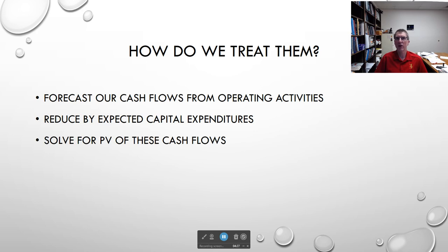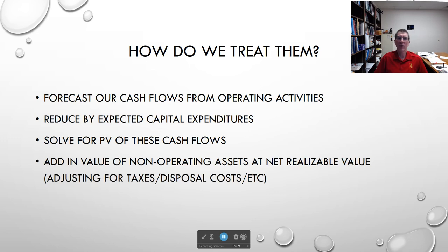Once I have my cash flows available to investors and forecast those out for the next several years — whether three, five, or ten years — and estimate a terminal value, I discount them back to today. That gives me the value of the business. Then I add in the value of the non-operating assets that were separated out, since they're additional value not captured in the operating cash flow forecast. We add them in at the end after estimating the present value of our operating activities.